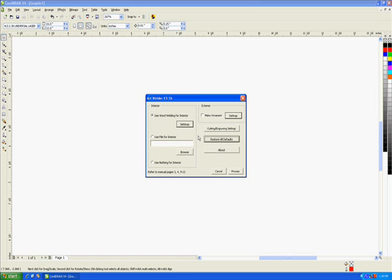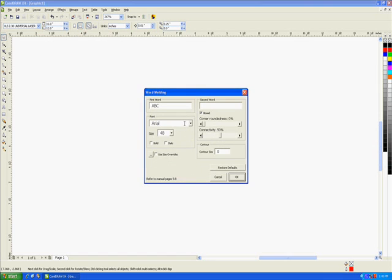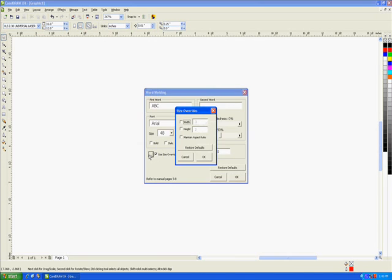All right, let's take a look at some advanced features for word welding. Down here, you may notice the Size Overrides feature. This feature allows you to force the text to maintain a certain size. To use this feature, check this box and adjust the height in this menu.